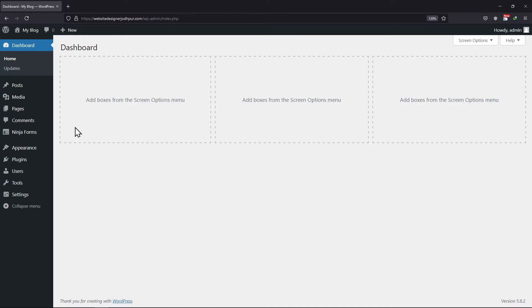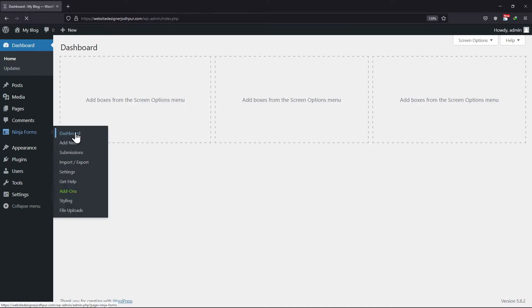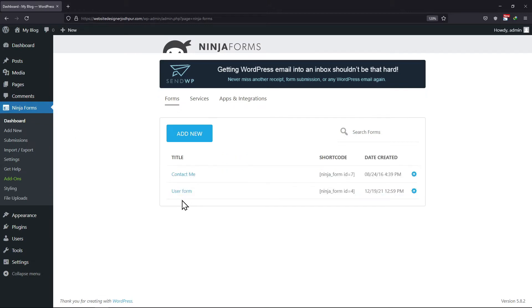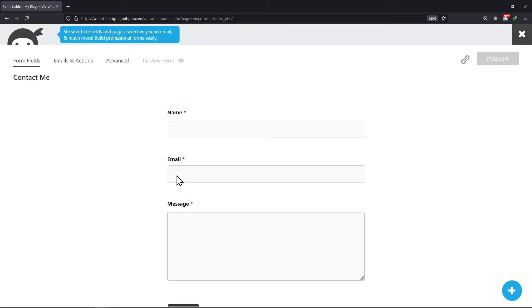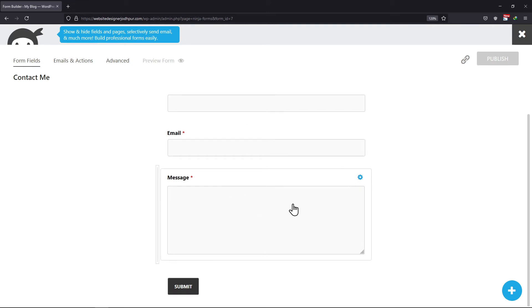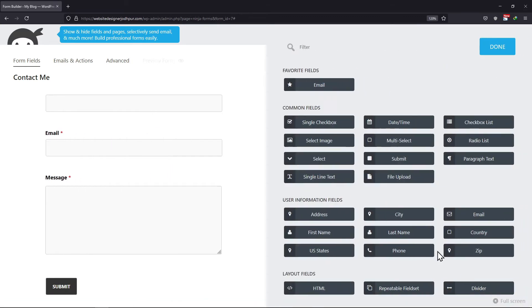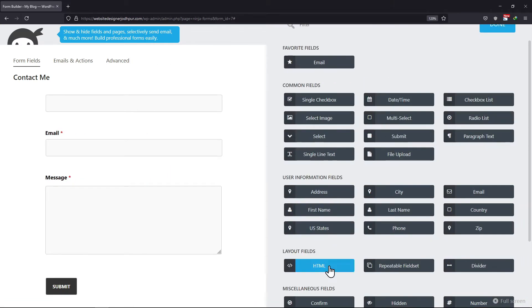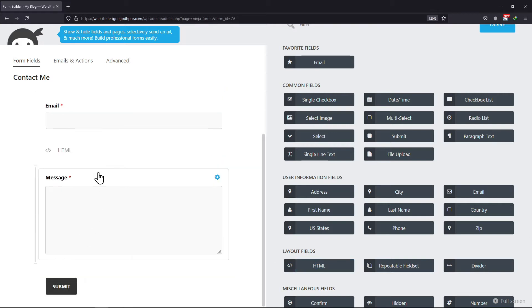Hover onto Ninja Forms and click on Dashboard. Select the existing form or create a new one, it's all up to you. To add the HTML field, click on this plus icon over here. You will find the HTML field under Layout fields. Simply drag and drop the field to the form builder area.